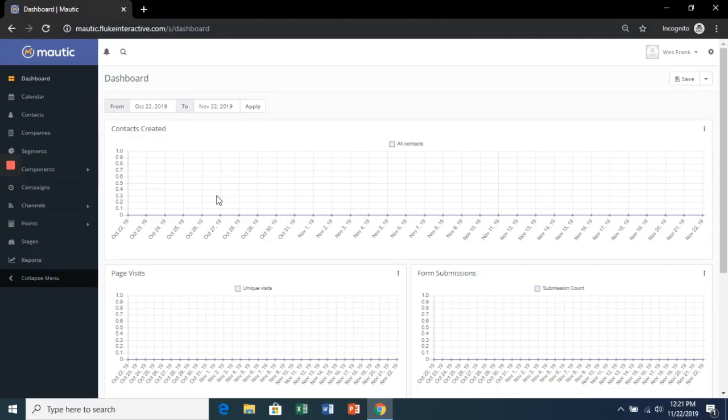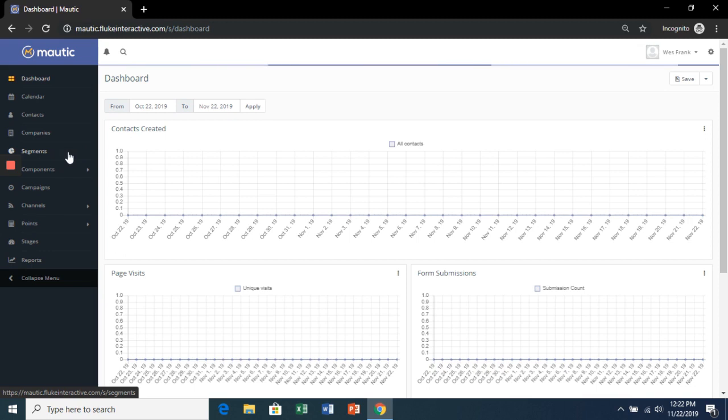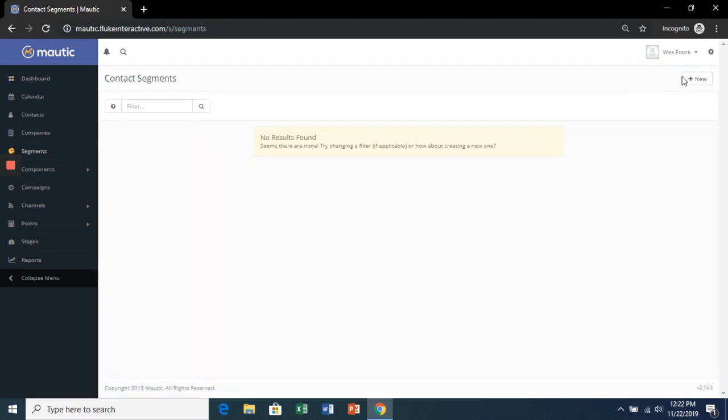Let's quickly create the contact segments that will feed the automatic campaigns. So in your Mautic dashboard, click Segments and then New.